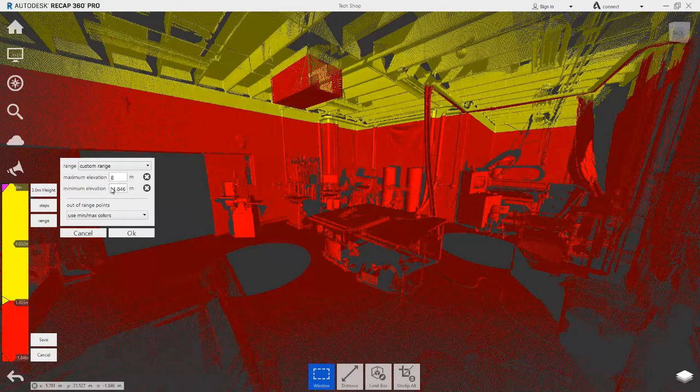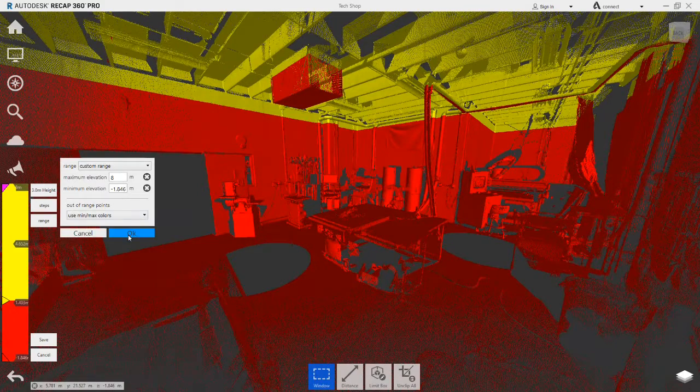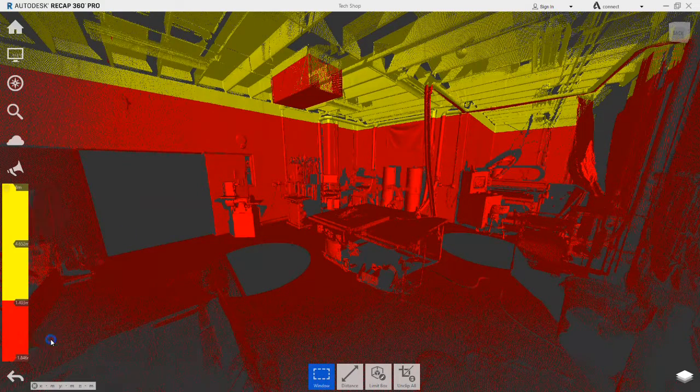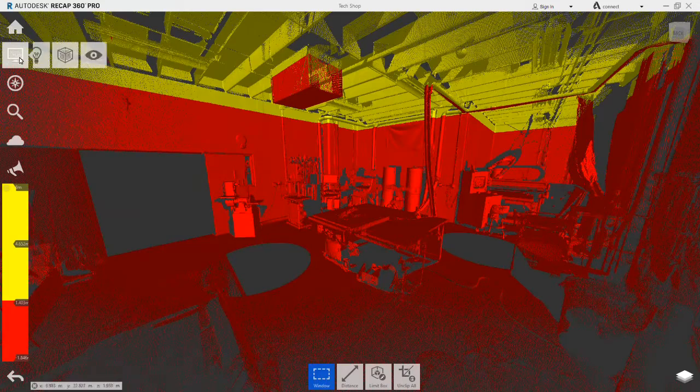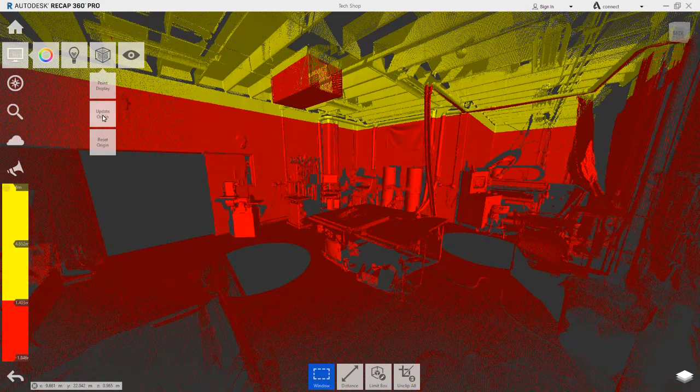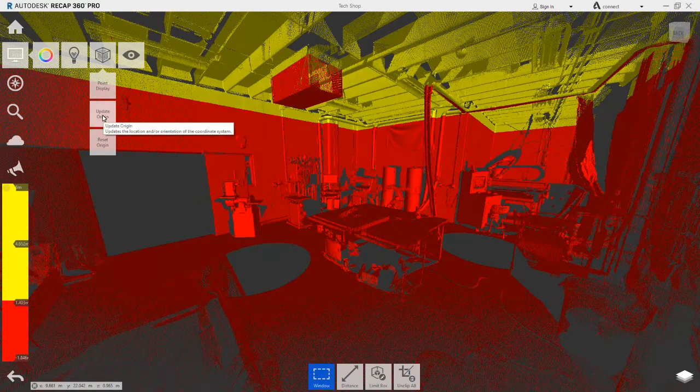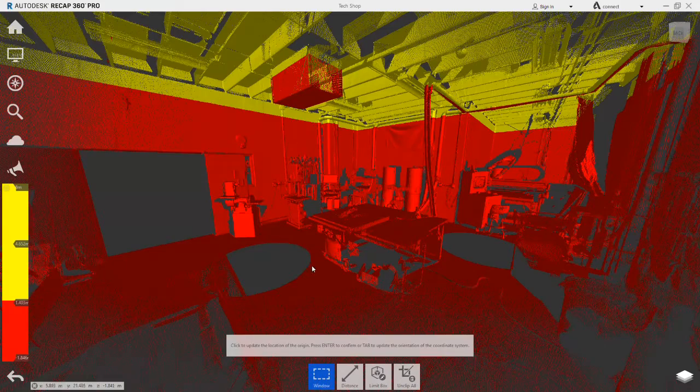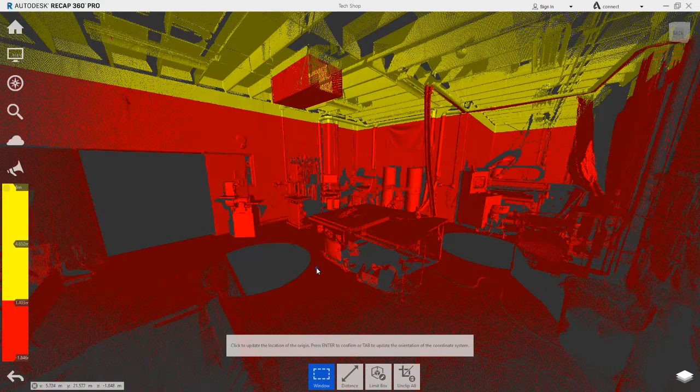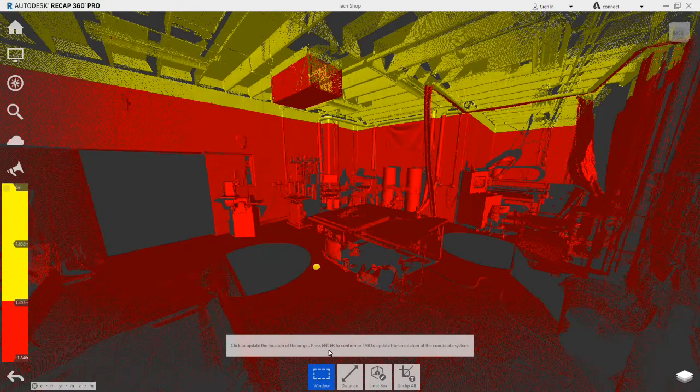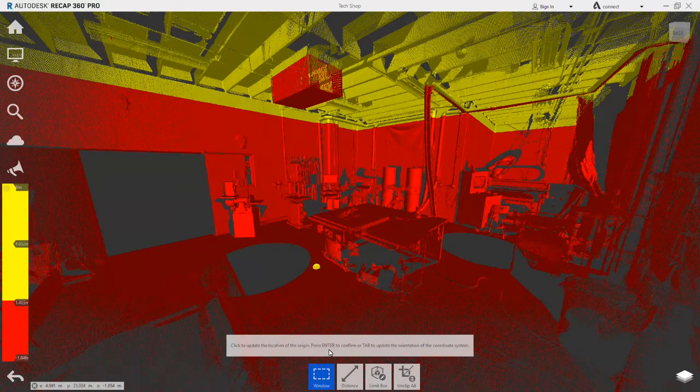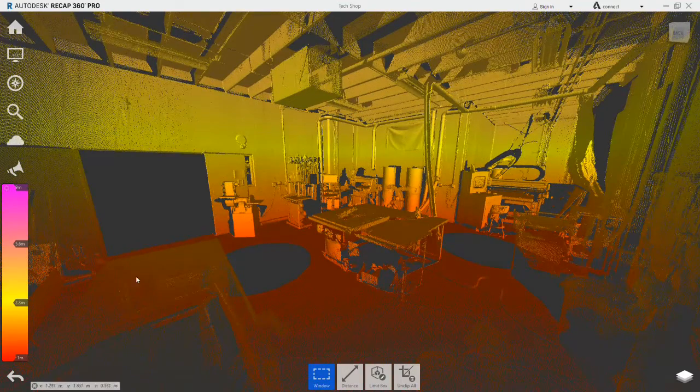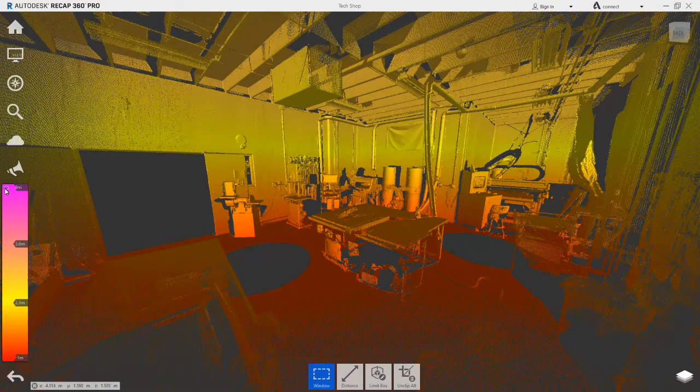Going up to the display settings, then points, the origin can be updated. Clicking in the same location as last time, the origin is now moved. And pressing enter will confirm its placement.